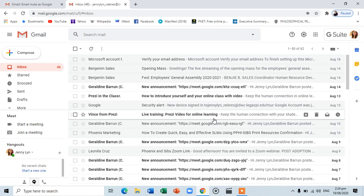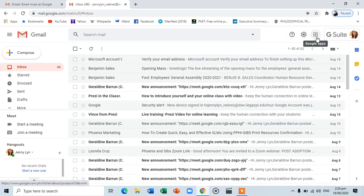Joining your Google Classroom. For this tutorial, I will be teaching you how to join your Google Classroom. Now that you have successfully logged in, go to the upper right side of the Gmail and click this icon.